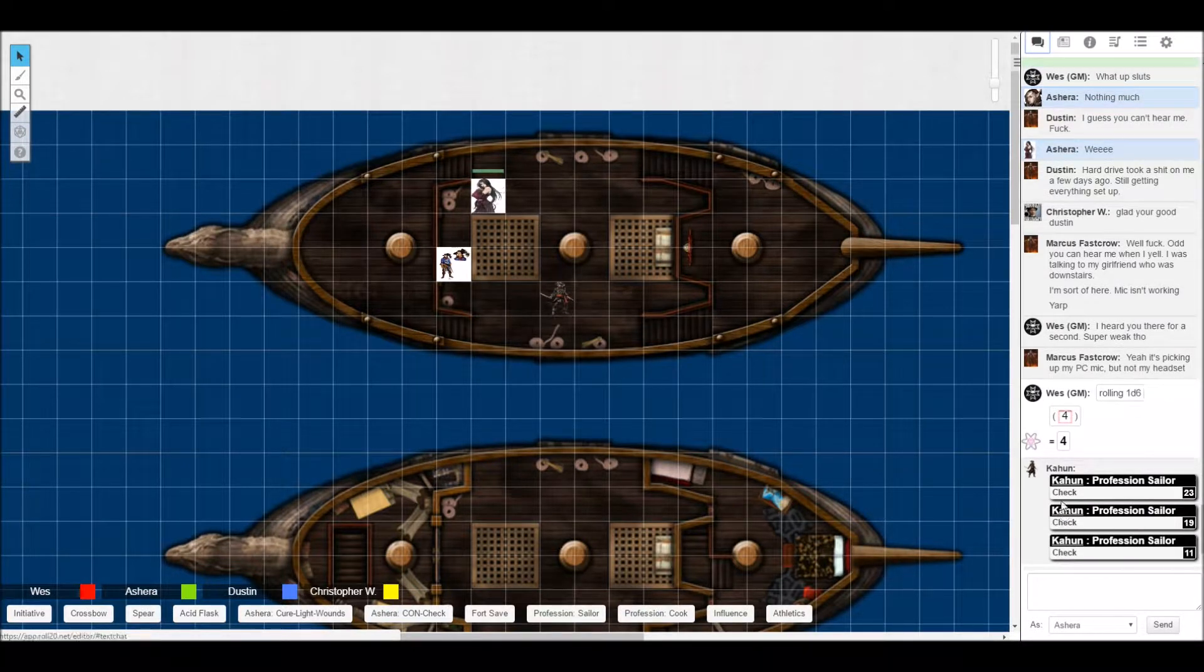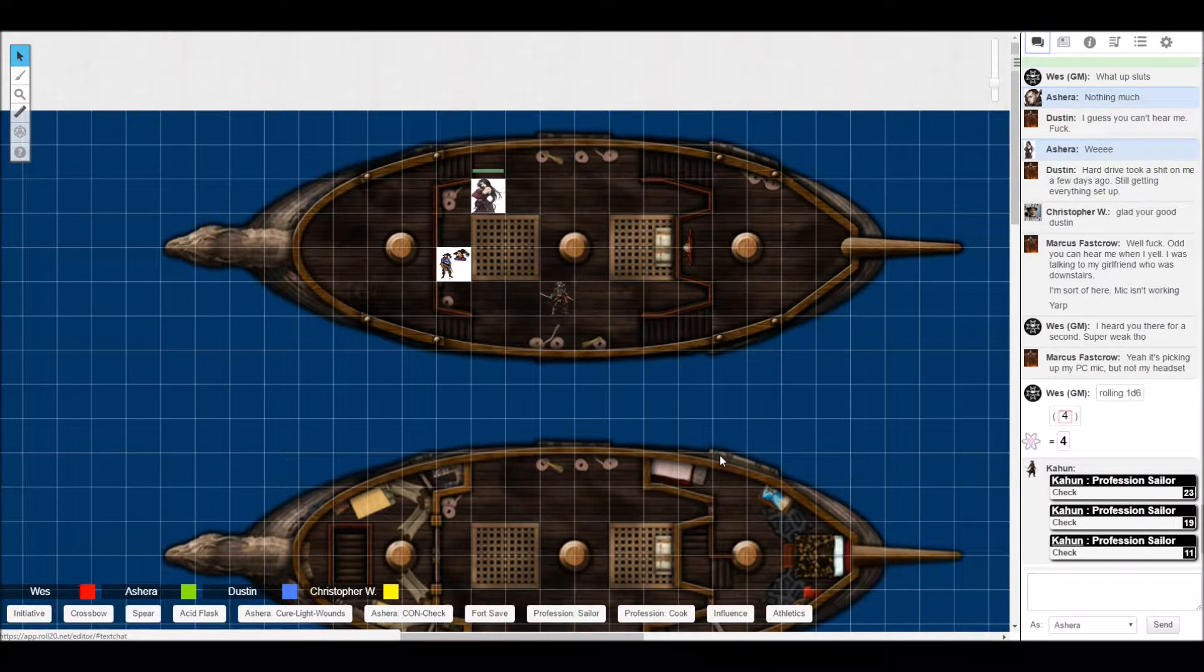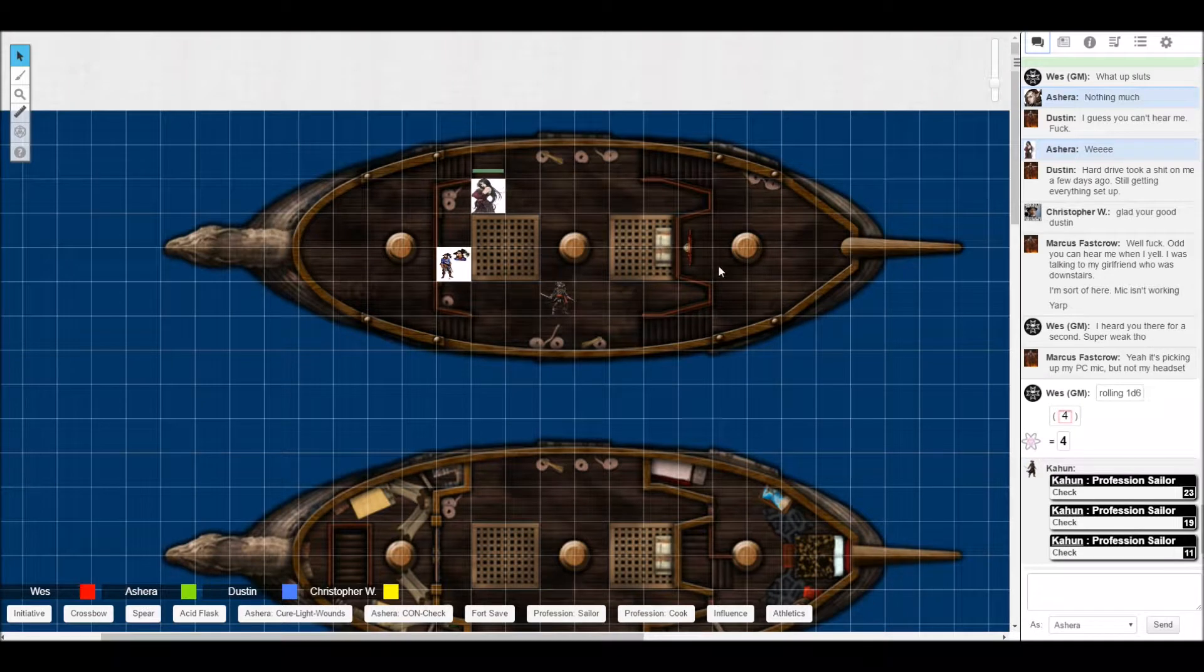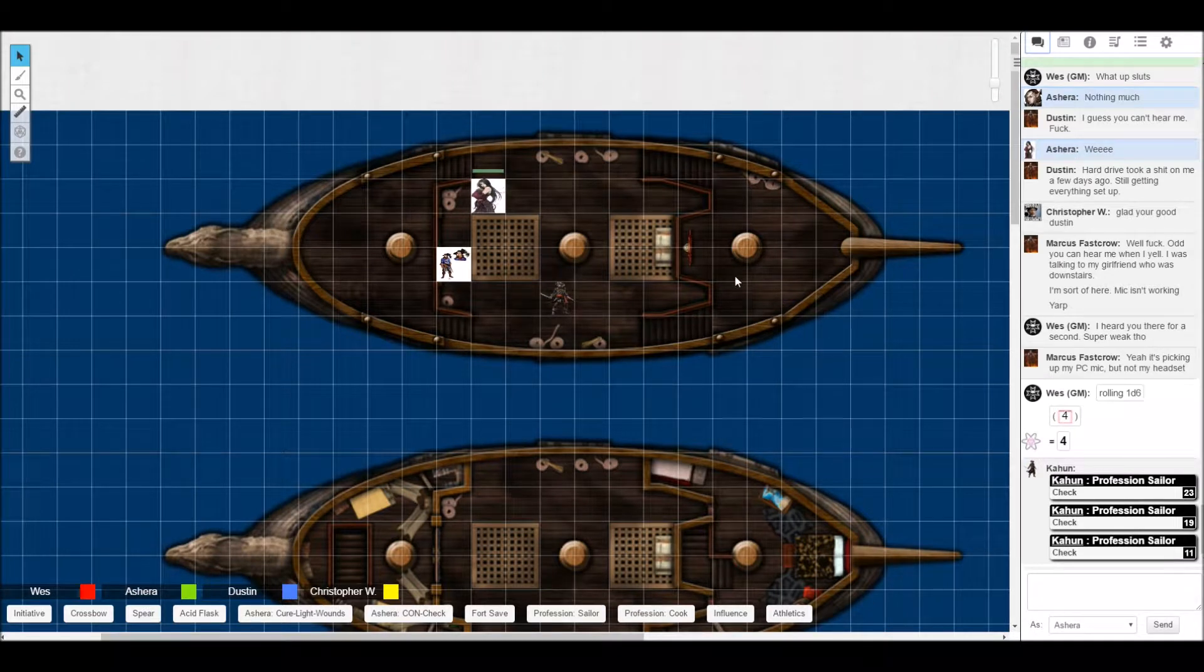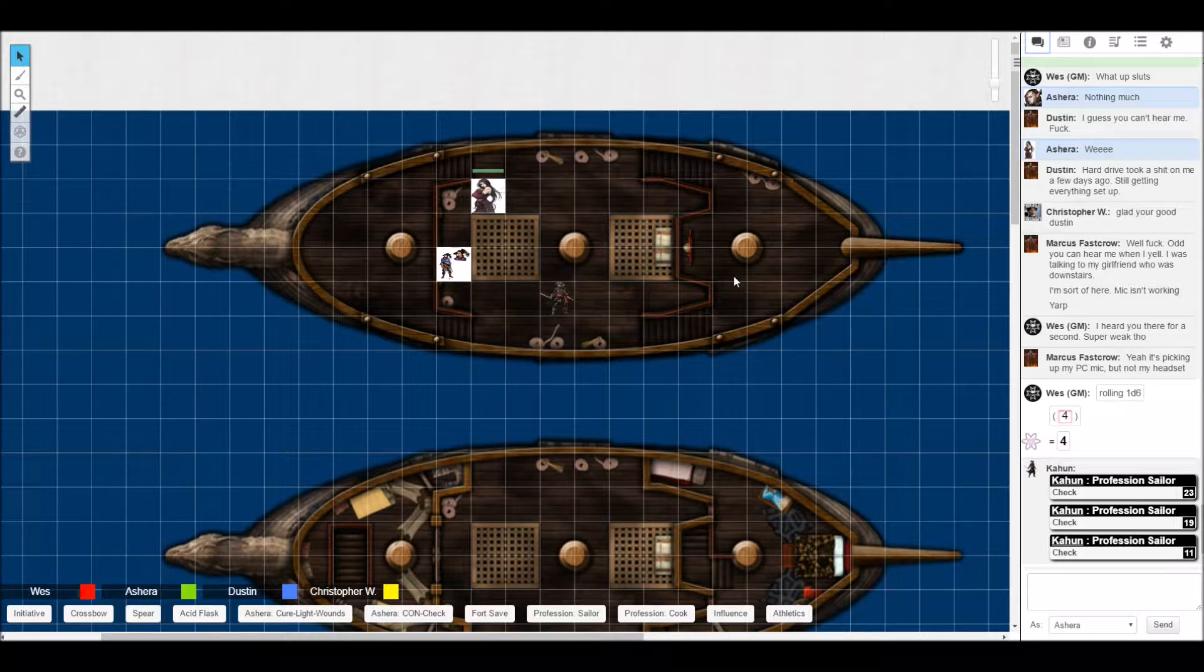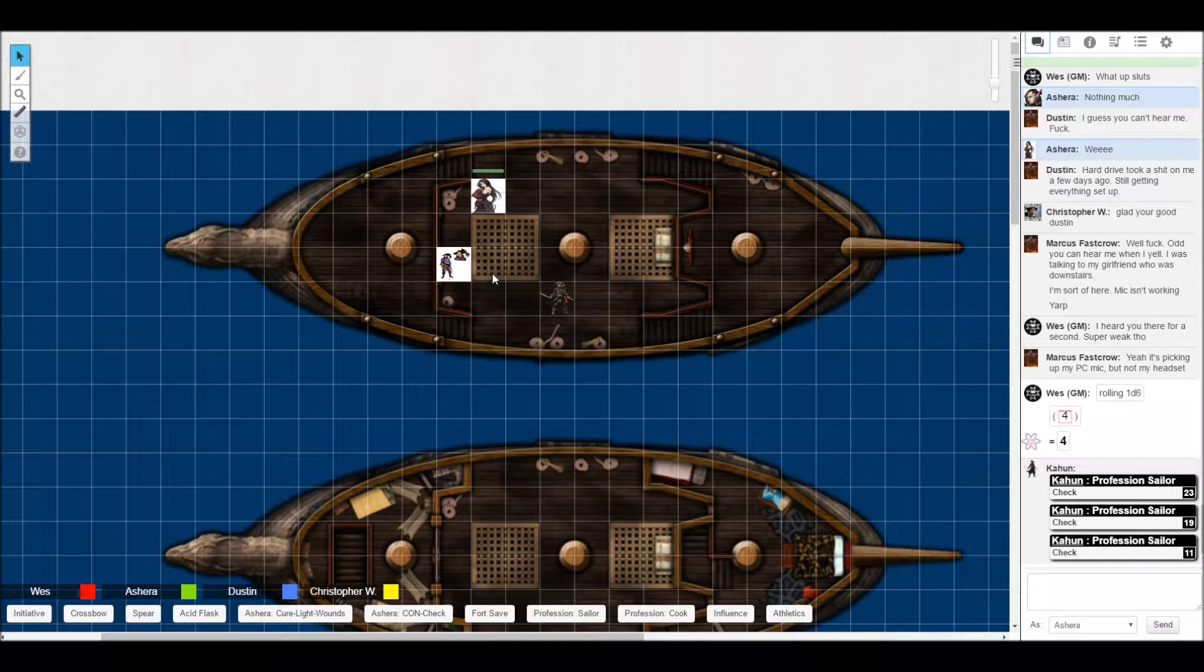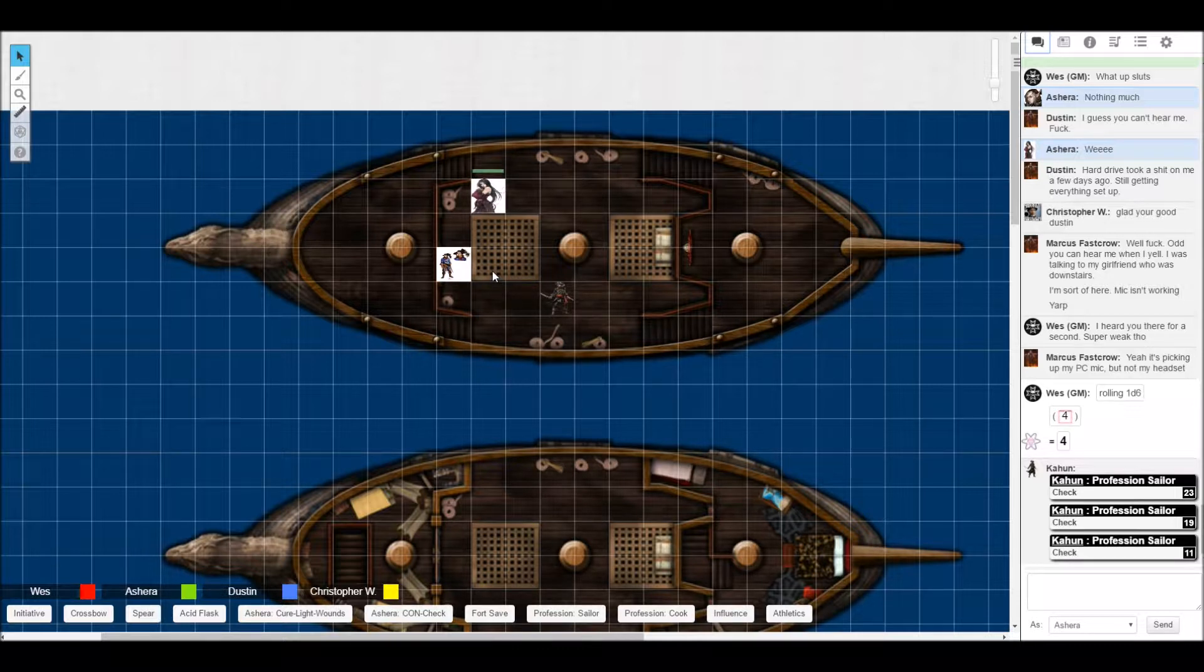Three profession sailor or dexterity checks. Easy there, killer. Don't do too well. Yeah, I need you. Jeez, calm down. I know it's been four weeks, but sheesh. Blown his load. Pathfinder blue balls, I'm telling ya. Alright, you successfully run around the ship doing all that stuff. What's going to be your ship action?